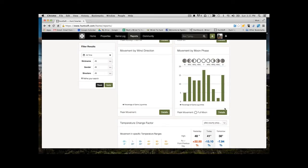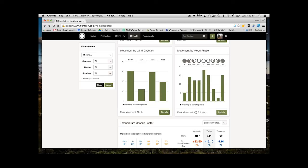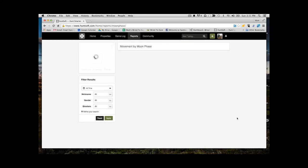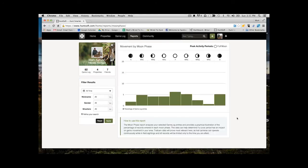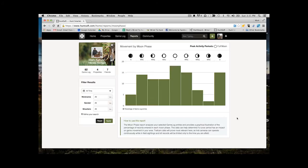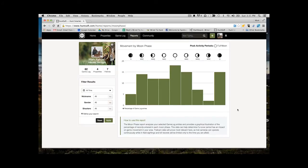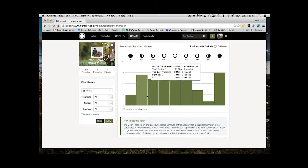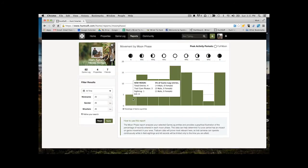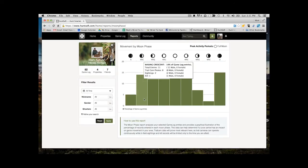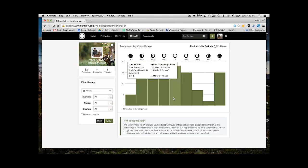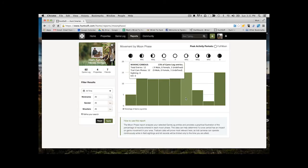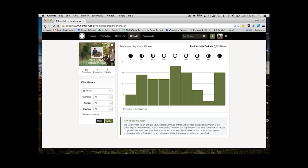Next, we've got moon phase data. There's always questions about how moon phase affects activity. Well, now, once you add in a whole bunch of your sightings and data, you can actually see when that activity is happening and what moon phase correlates with it. Again, here it's going to tell you what percentage of your entries is occurring with each moon phase.